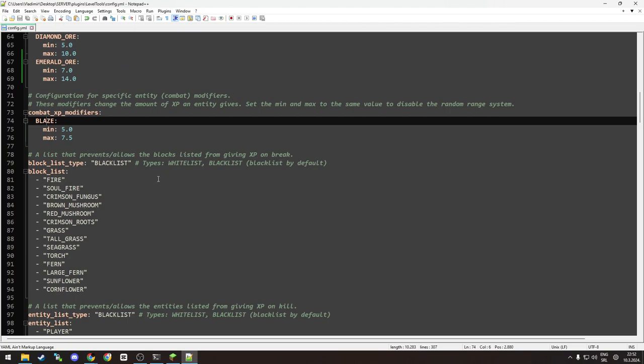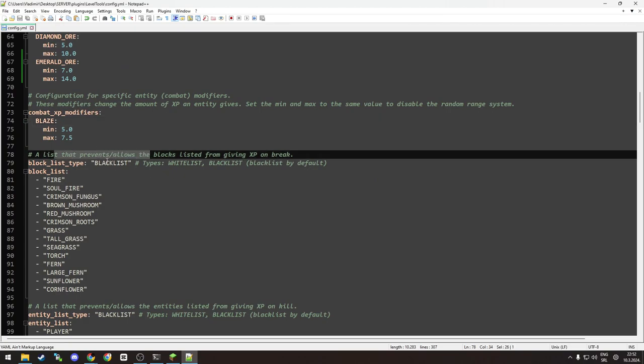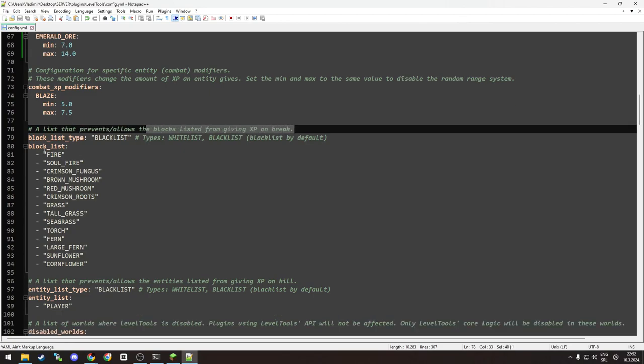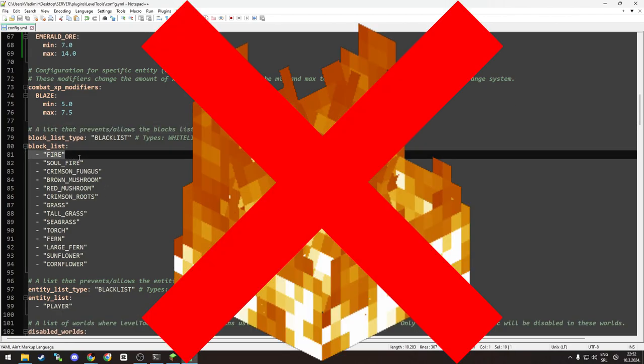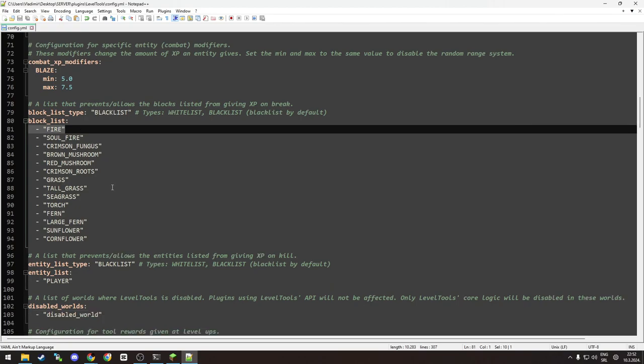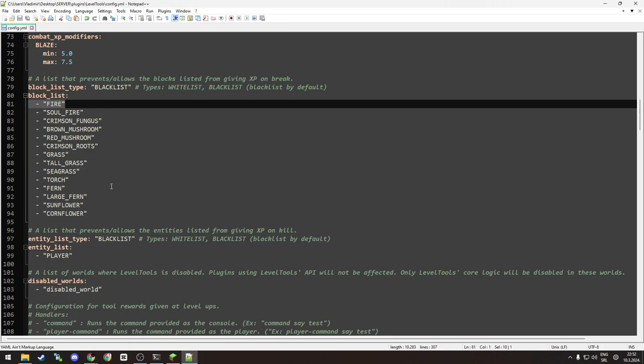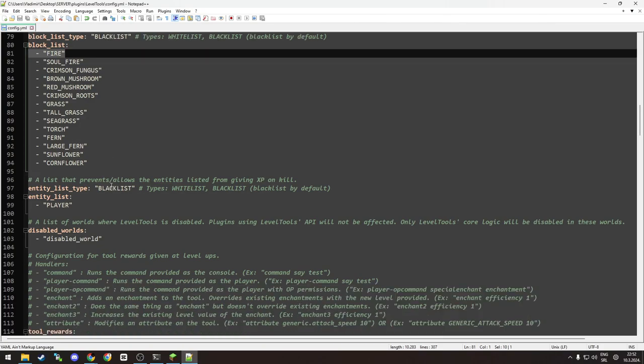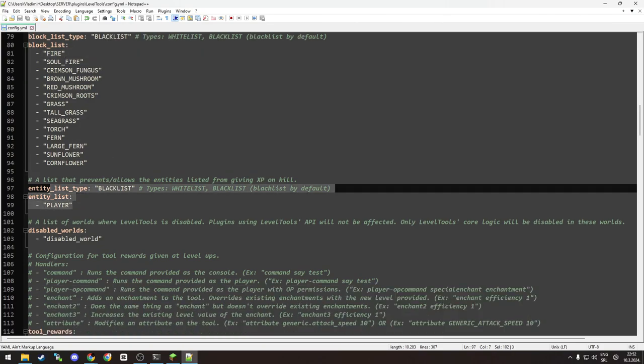The next one is the parents allow the block list text from giving XP and break. So you can exclude some blocks - for example, fire, which technically is a block but it's not a block. You can exclude it, but you don't need to touch this because the default configuration is okay.